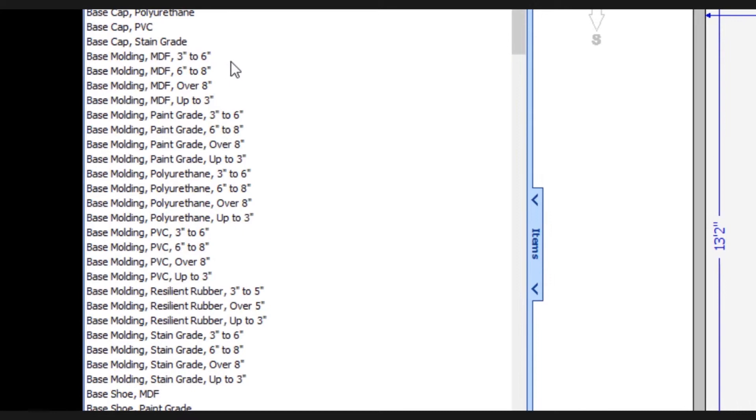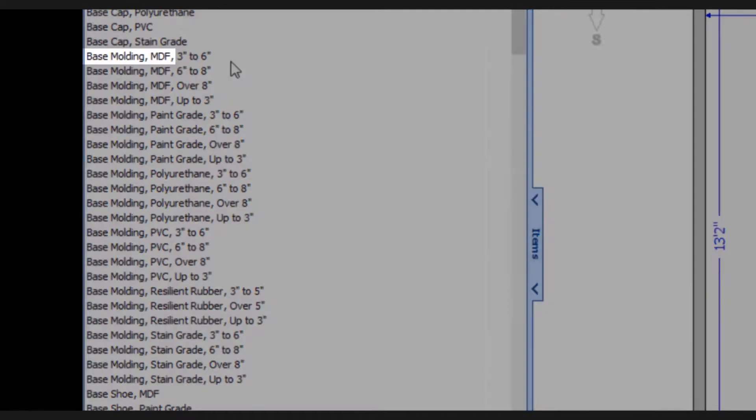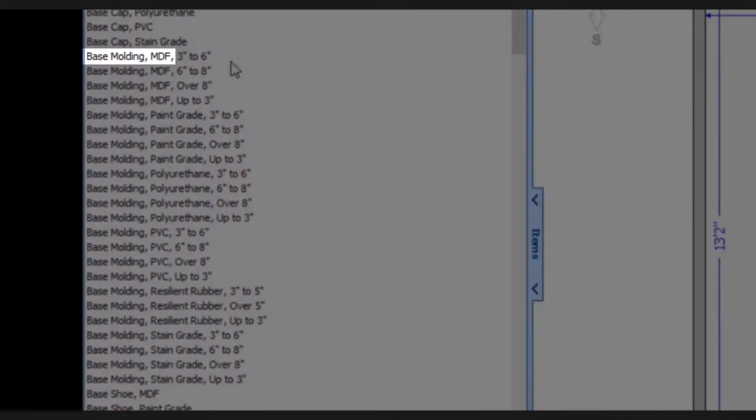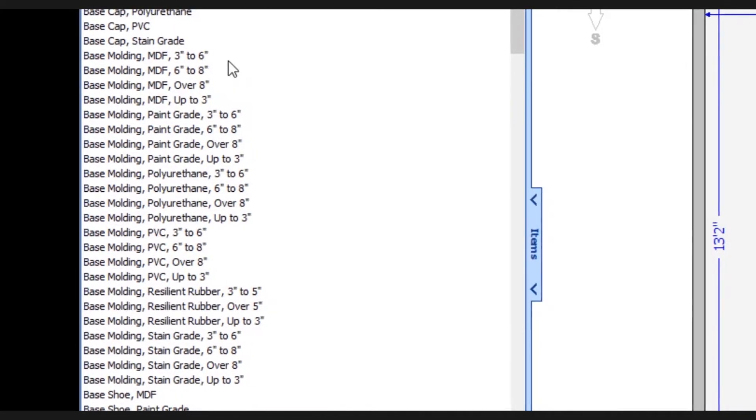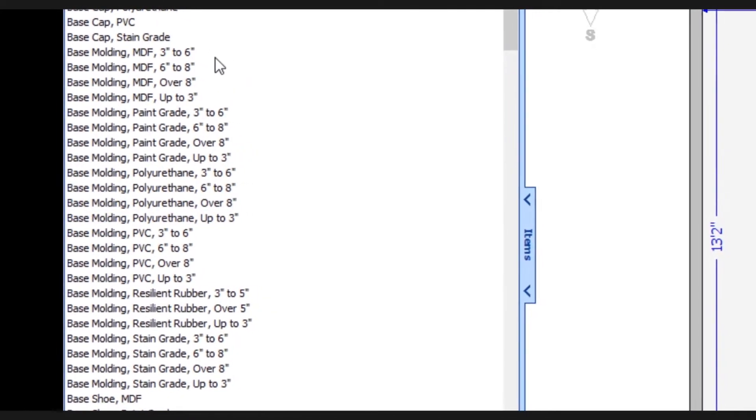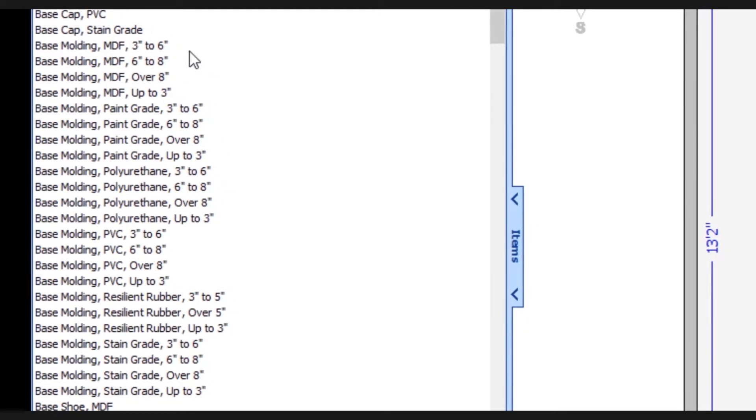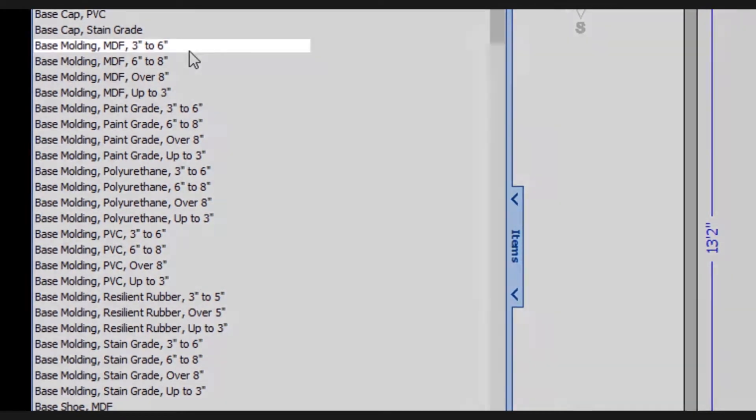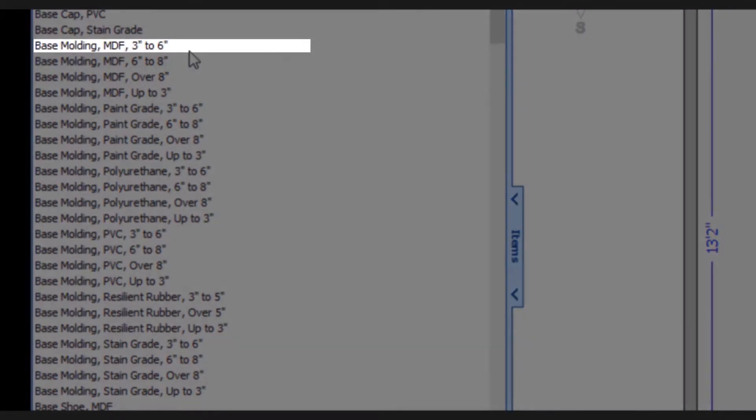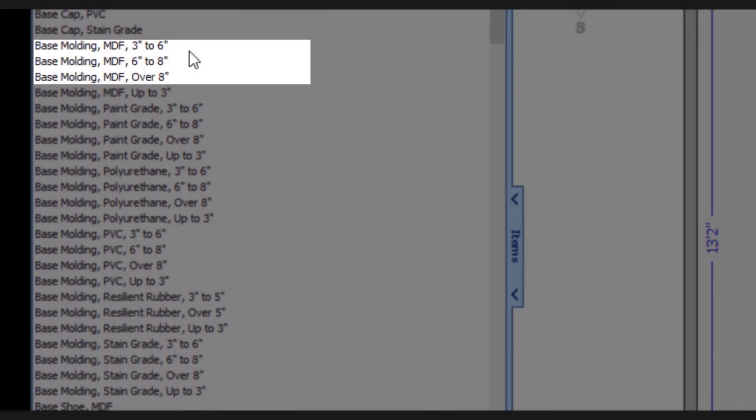Let's take a look at base molding MDF as our example. You'll notice that it's available in four different size ranges: 3 inch to 6 inch, 6 inch to 8 inch, over 8 inch, and up to 3 inch.